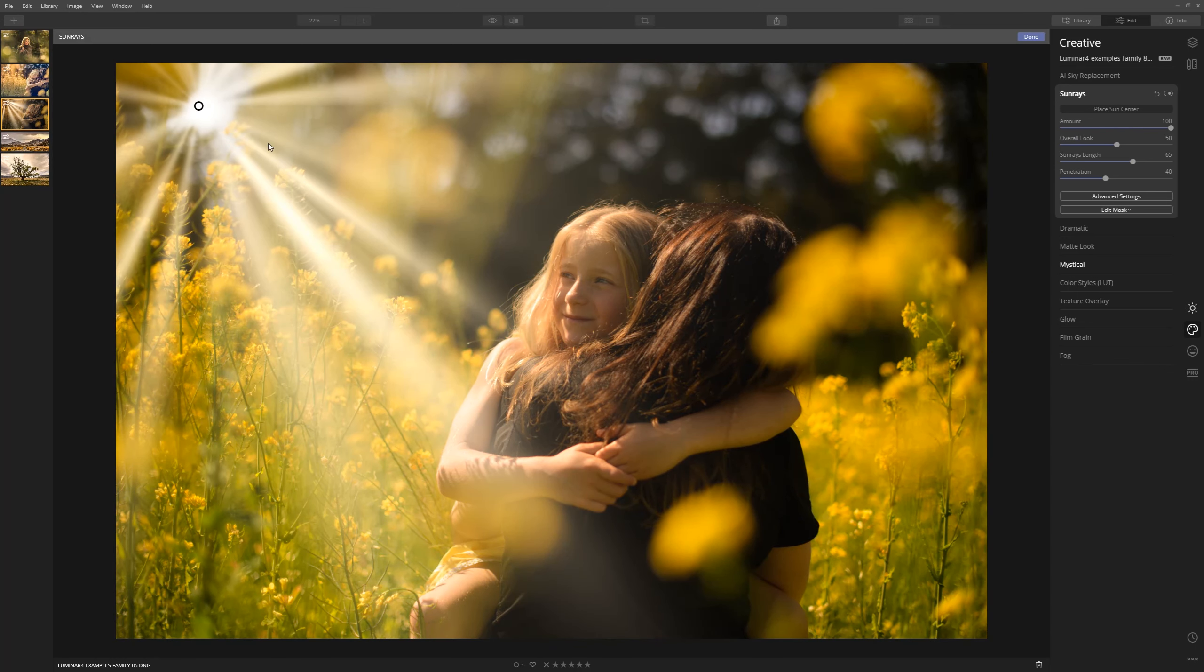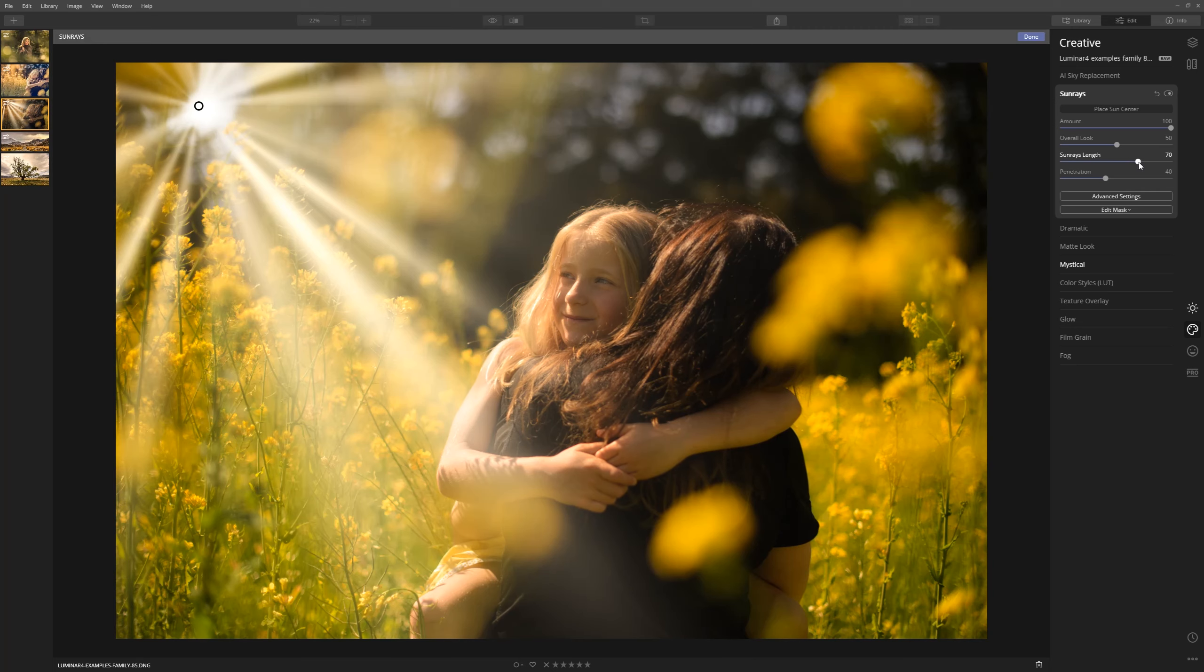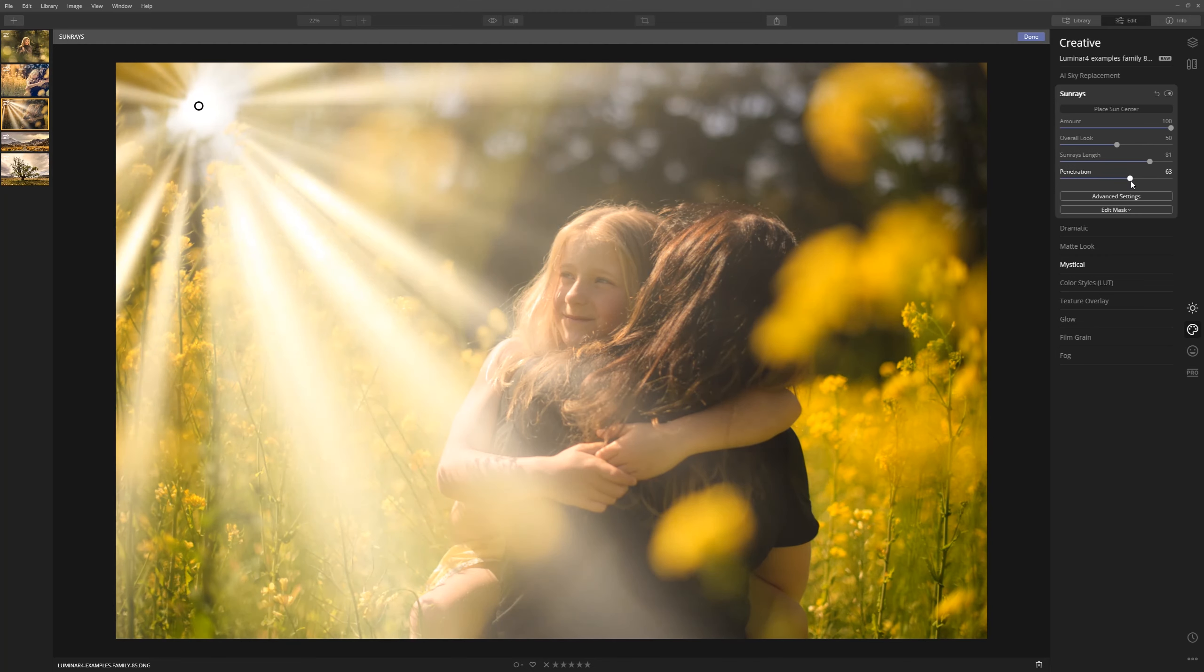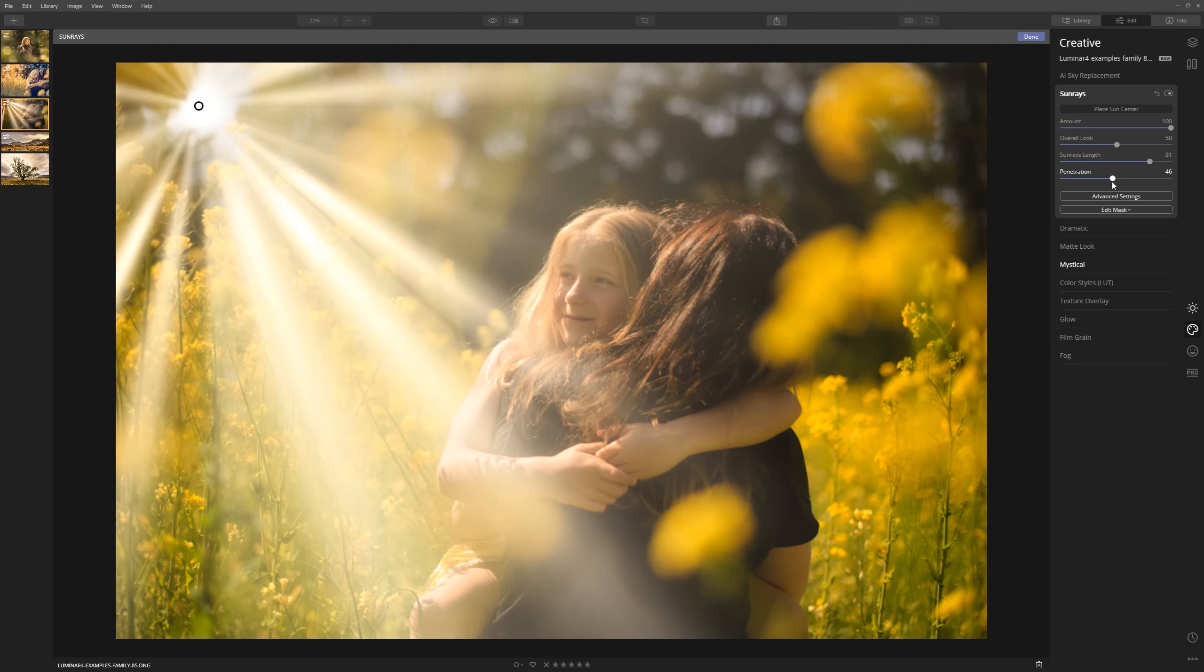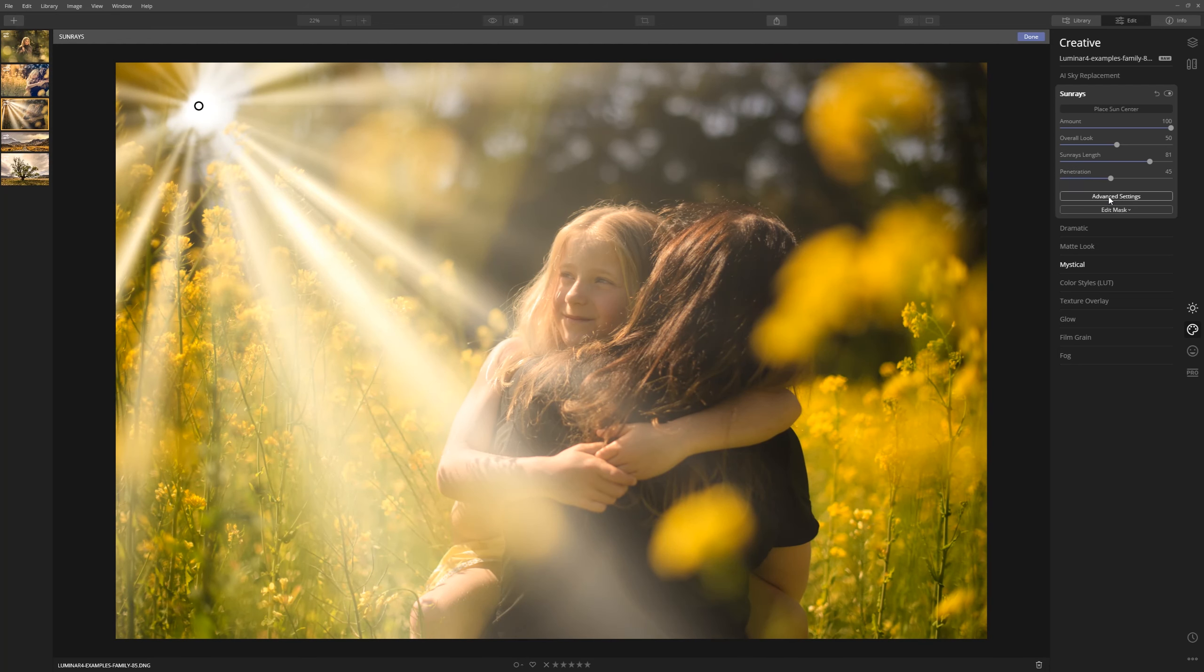Let's go pretty heavy handed with the amount just so we can see what's happening with the effect. A couple of things I'd like to do is actually tone it to a more warm yellow and also create a more believable effect with this. Let's increase the length of the sun rays so it's kind of bleeding through more of the photo. Let's grab the penetration slider and just have a little look at what's going on there. We're going to leave that around 45.